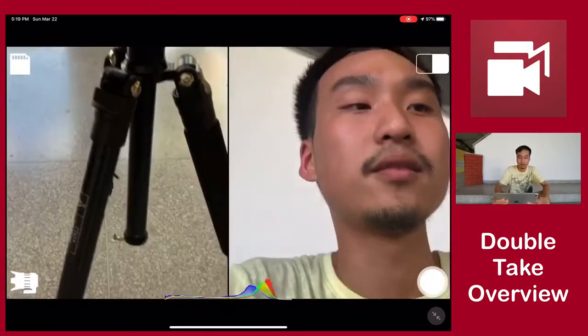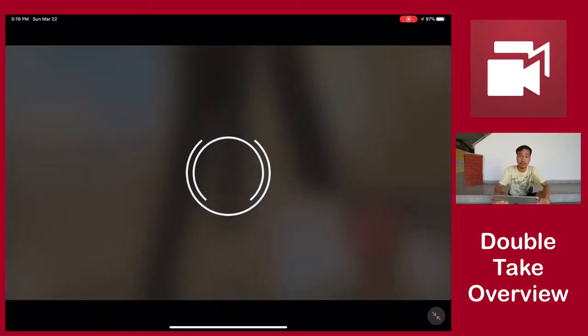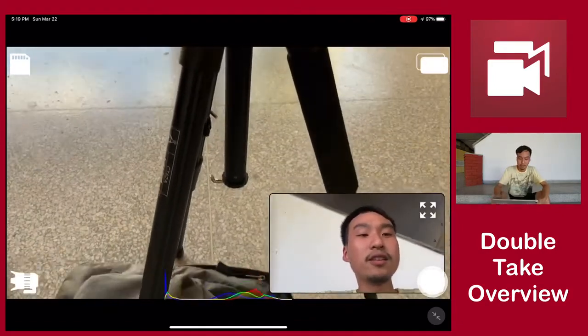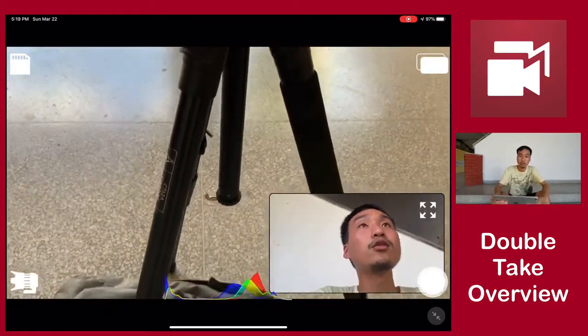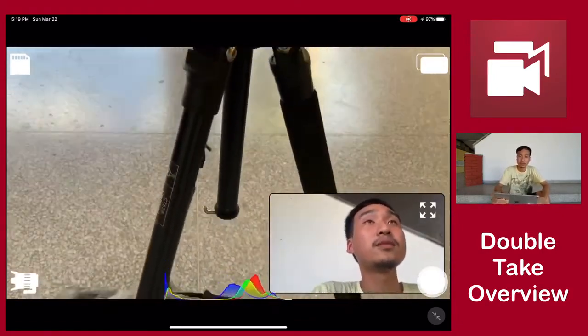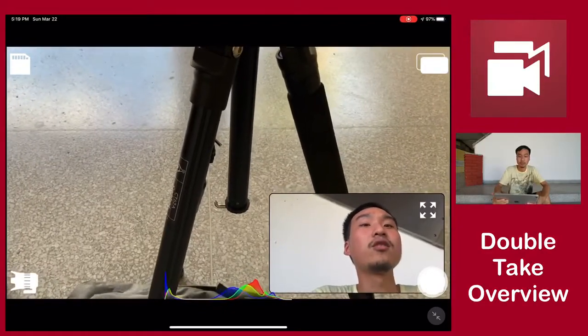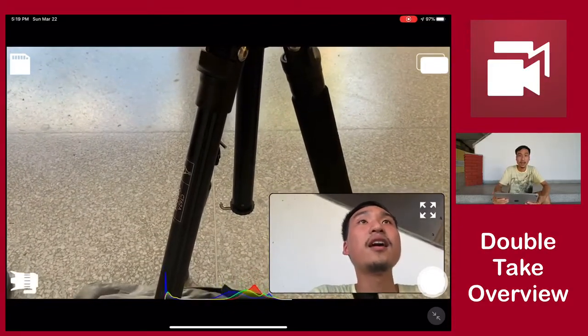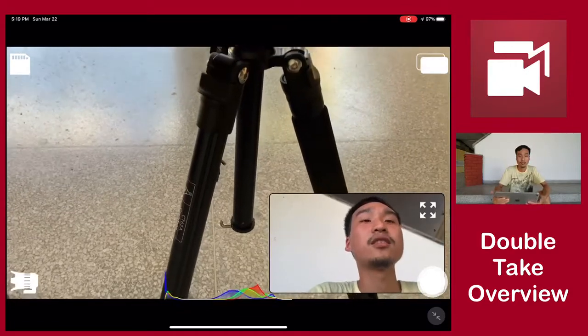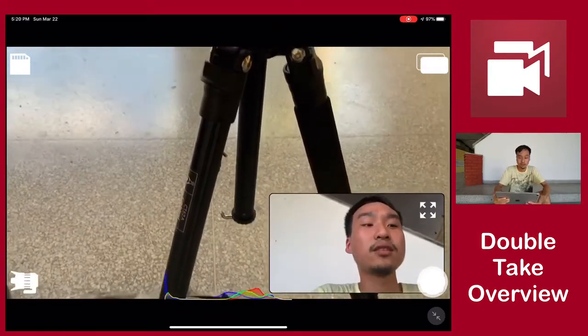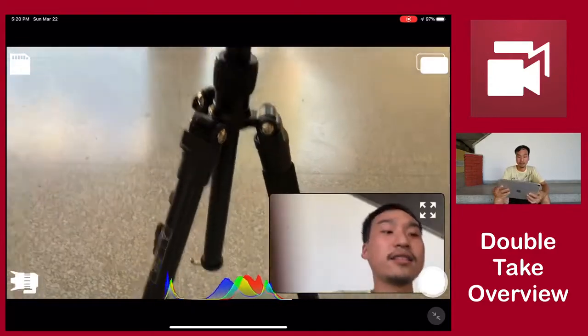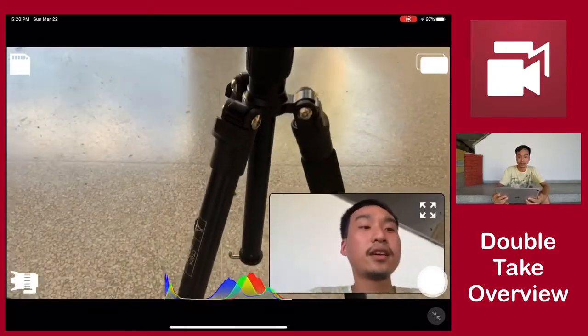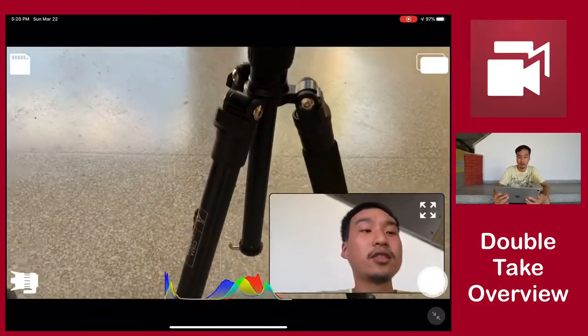Let's talk about the discrete mode. The discrete mode is basically recording two streams of video, so it'll record the back facing camera and the front facing camera separately. It won't join the videos together, so what you see right now at the end of the export is going to be two separate videos.